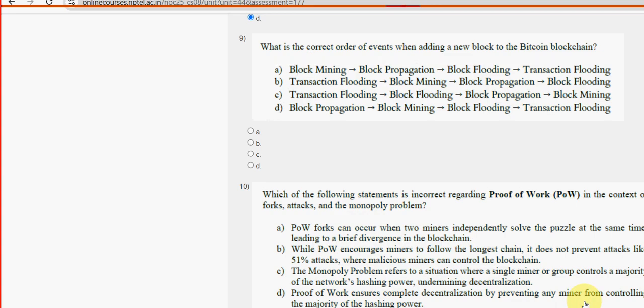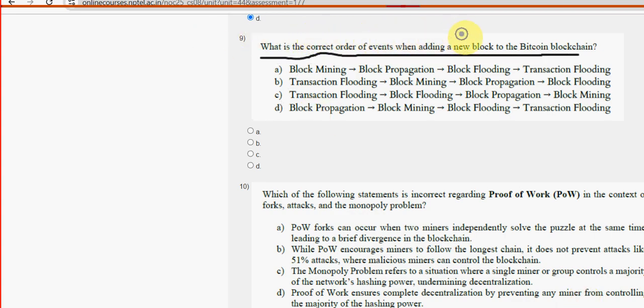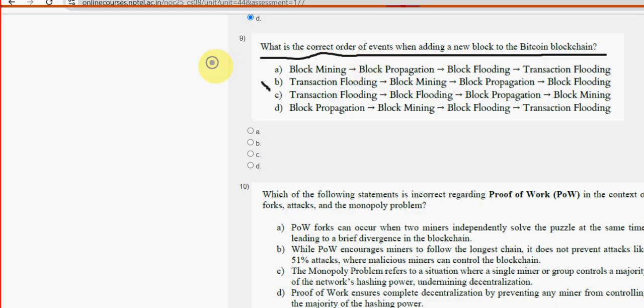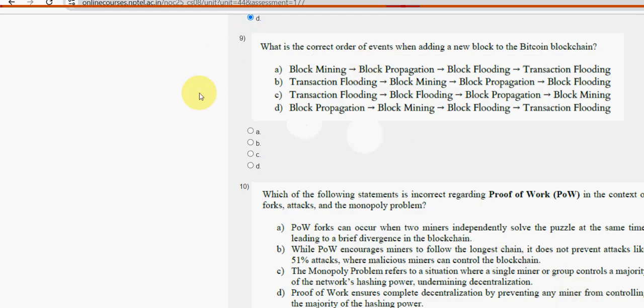Ninth question: What is the correct order of events when adding a new block to the Bitcoin blockchain? For the ninth question, option B is the probable solution. Mark option B as the probable solution for the ninth question.